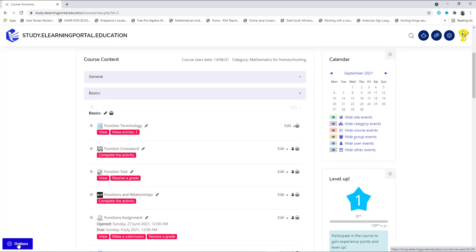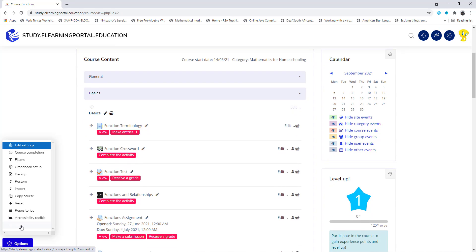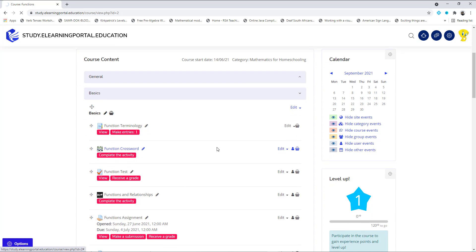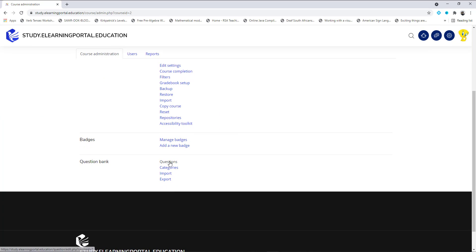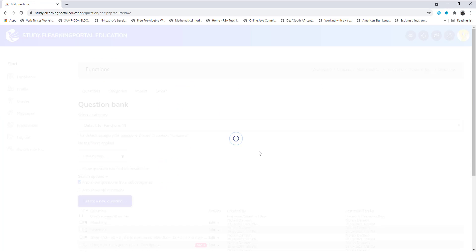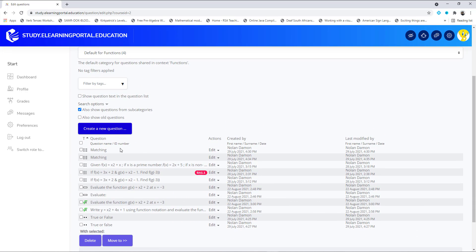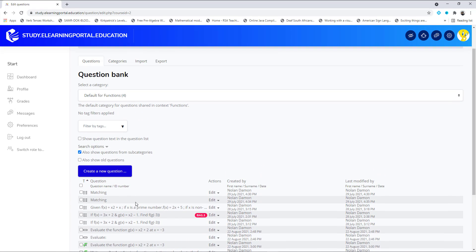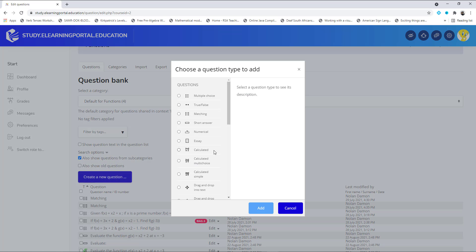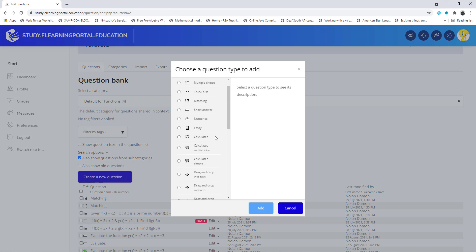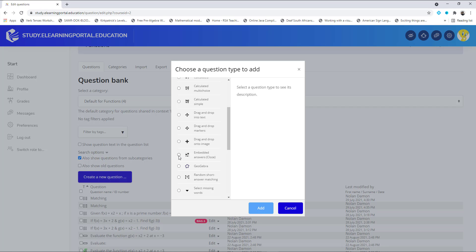First, we need to click on Options and then More. Scroll down and click on Questions. These are the questions that we've already created. Now we need to click on Create a New Question, scroll down and select Embedded Answer or Cloze Question Type, then click Add.